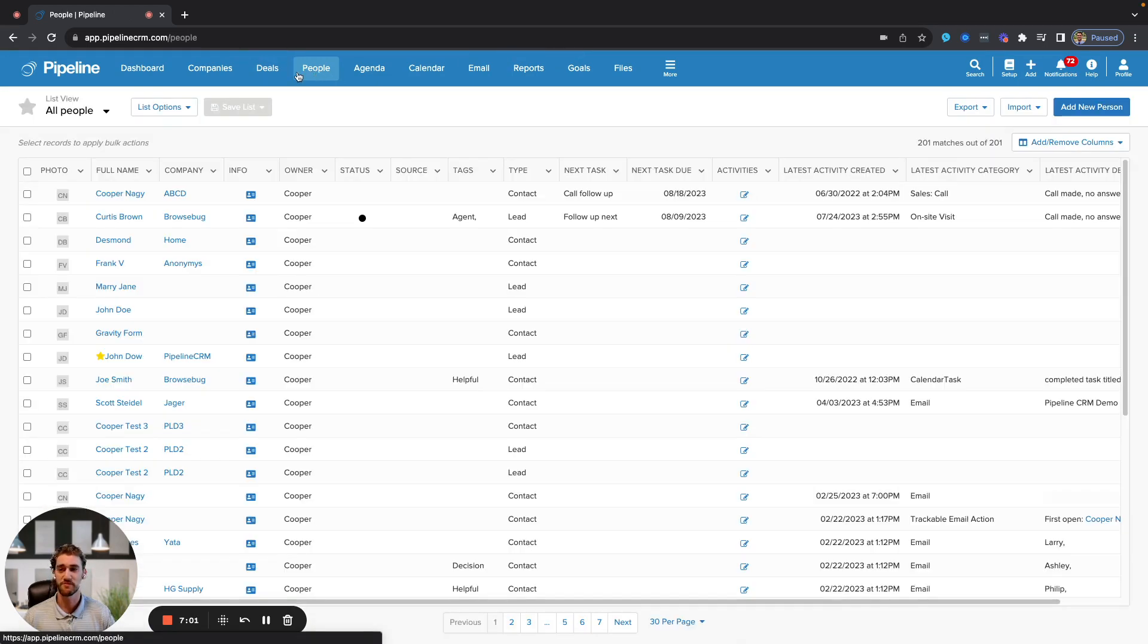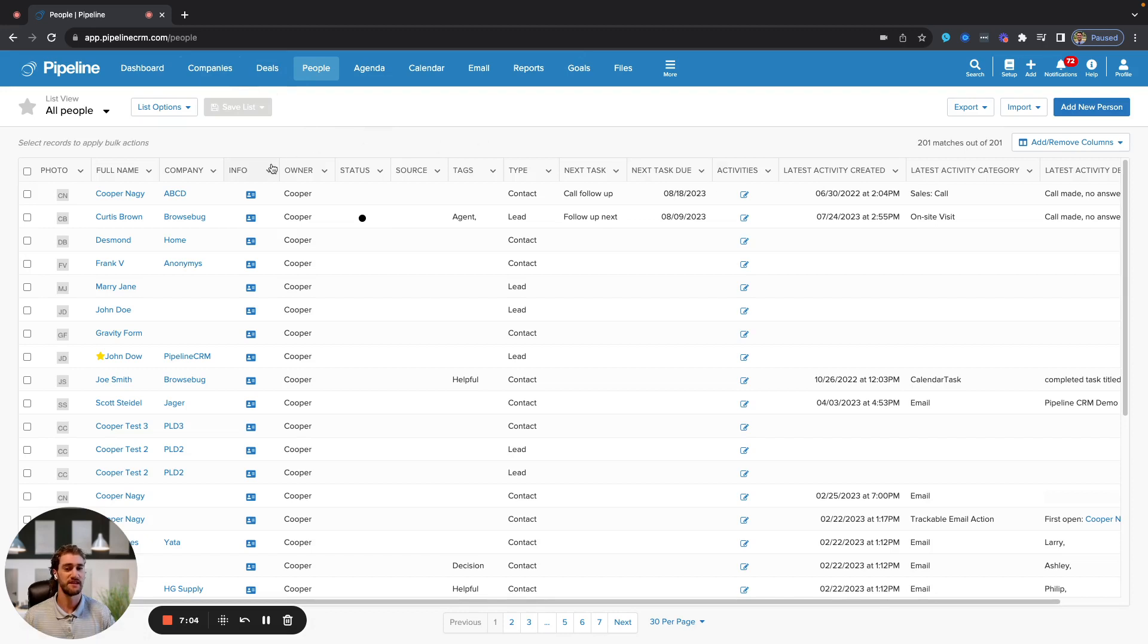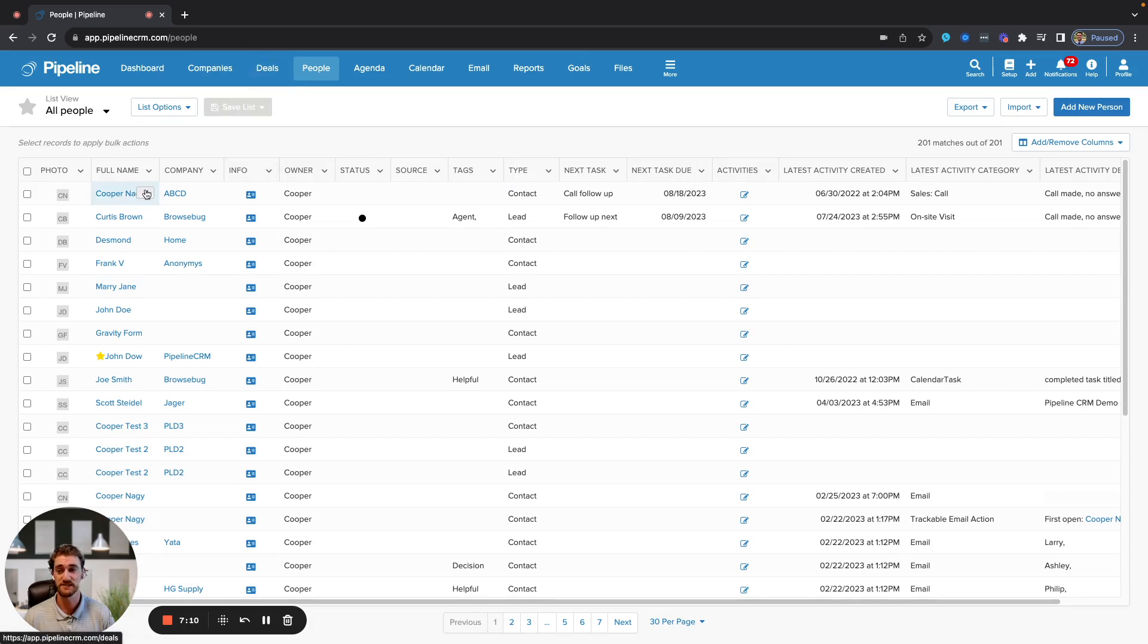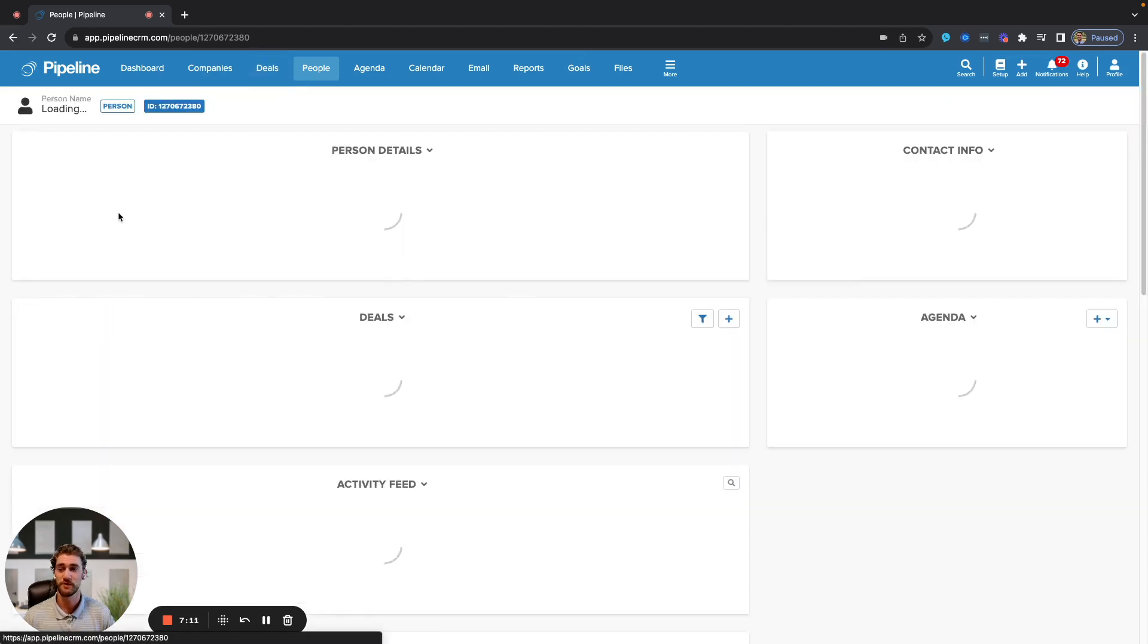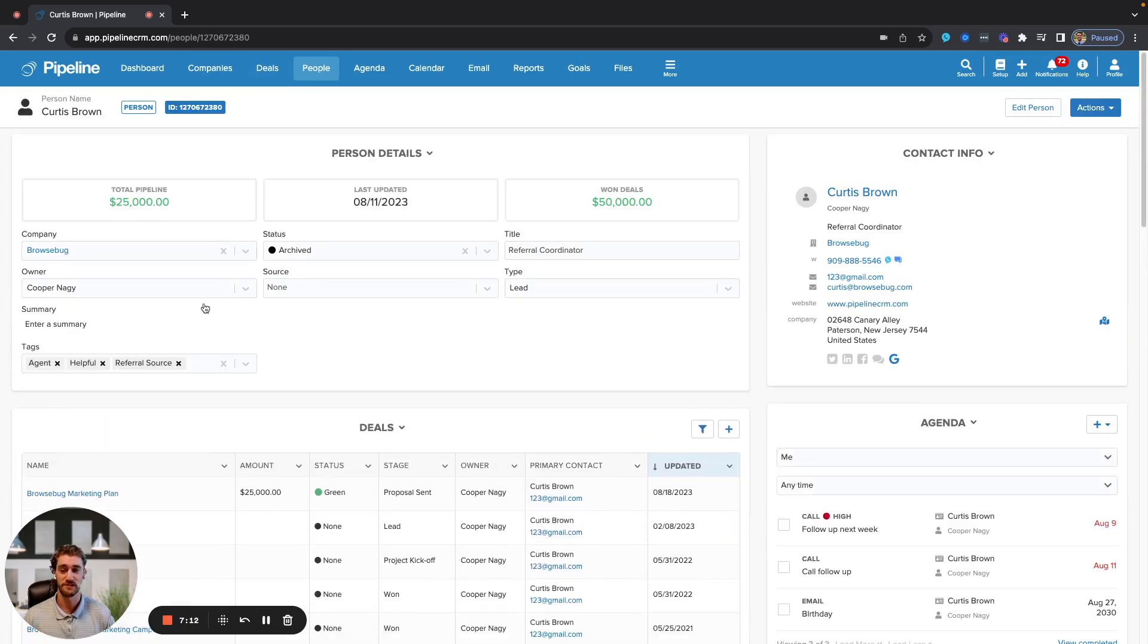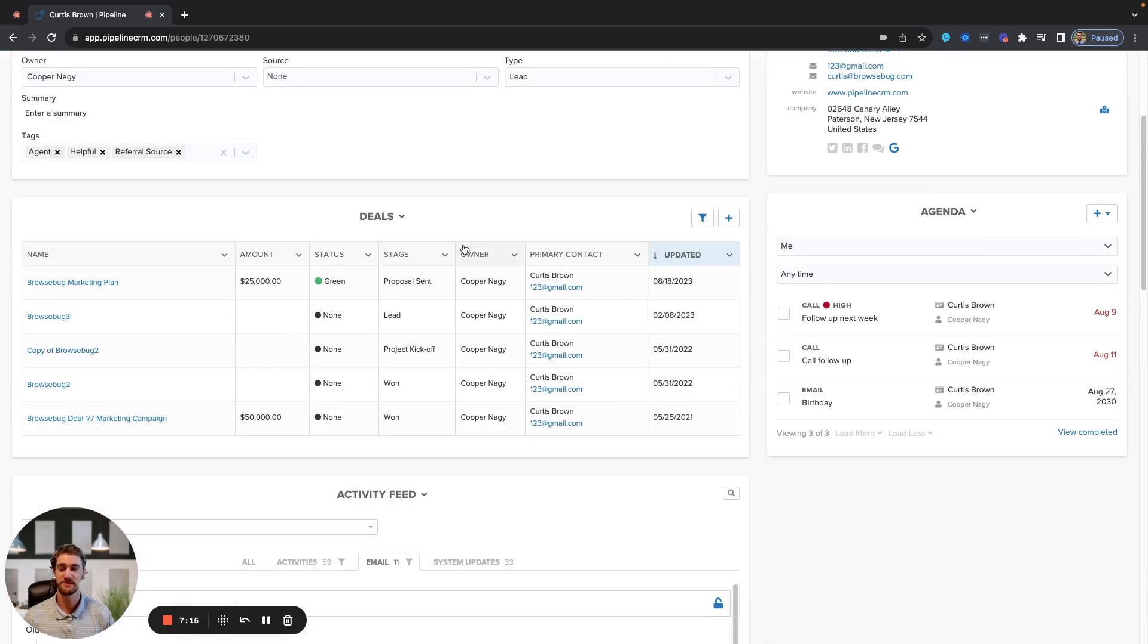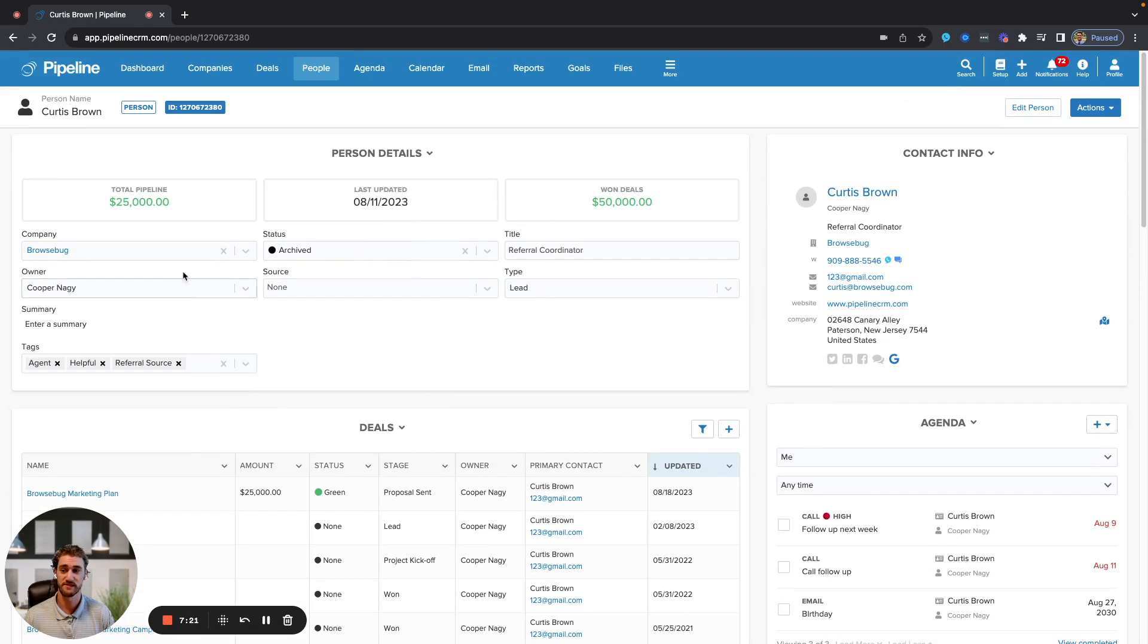If we look at the people and the companies tabs, you see a virtually similar format here modeled after Excel. Everything here is still inline editable, as is deals. When you're looking at a person, you'll see all their tags and associations, and then you'll see all of the deals associated to this individual. You'll see everything previously won, lost, and in progress.